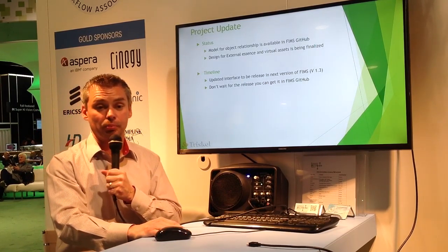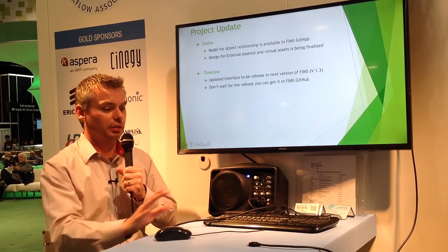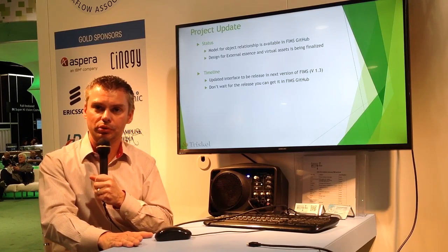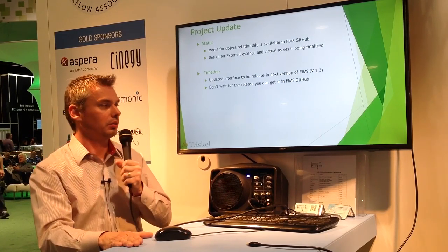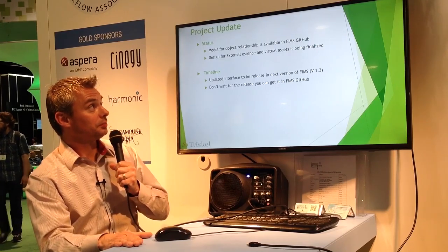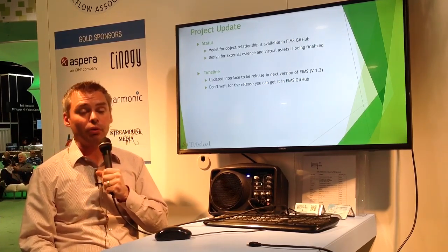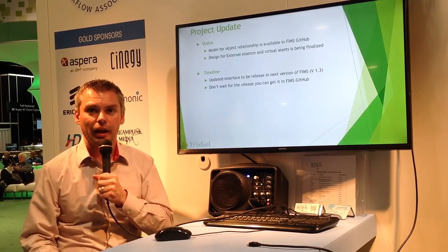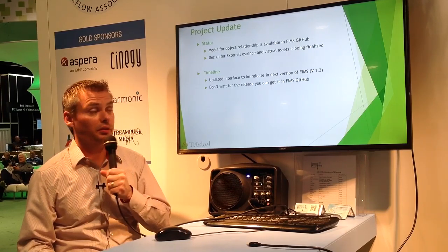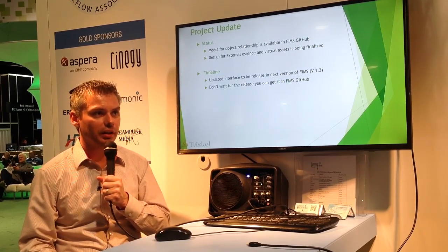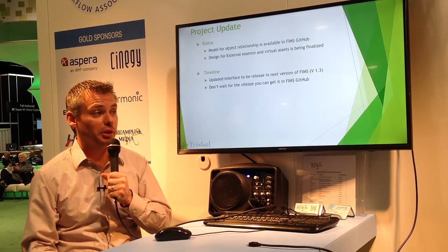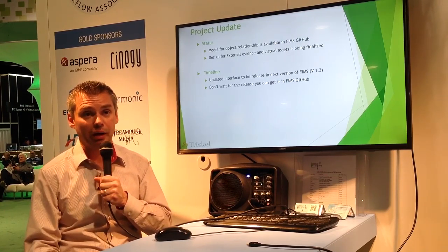That was the technical side of what the FIMS repository 2.0 really contains. In terms of project update, the model has been updated and is made available on the FIMS GitHub. You can go there and see a lot of the schema and information I just described here.